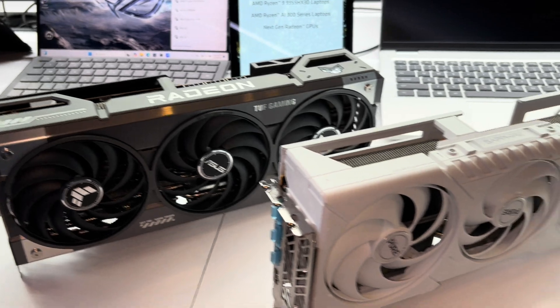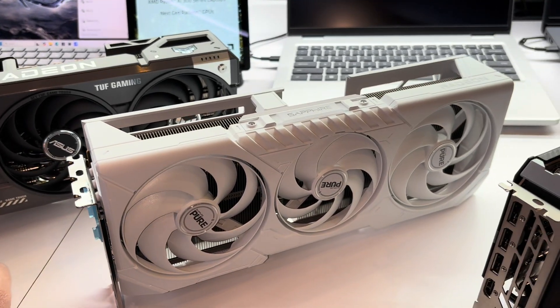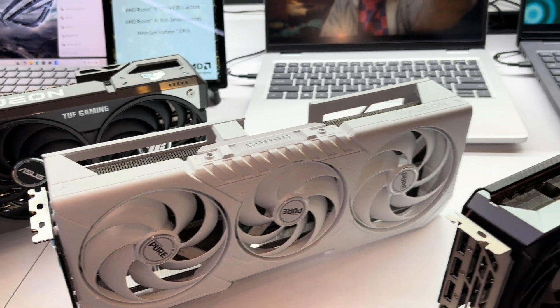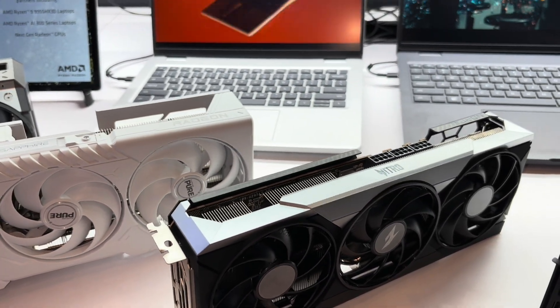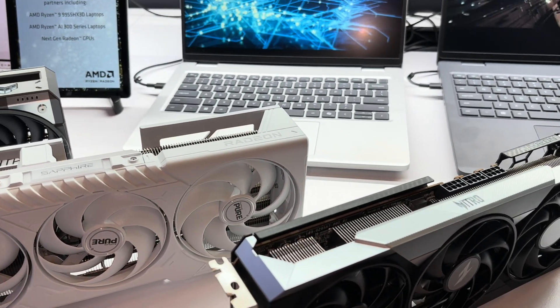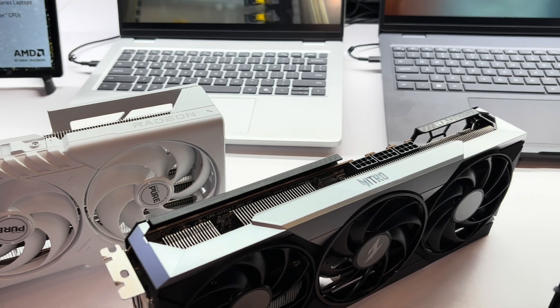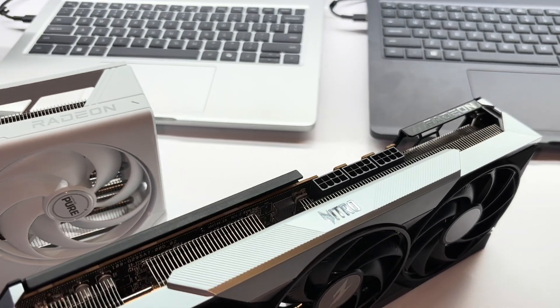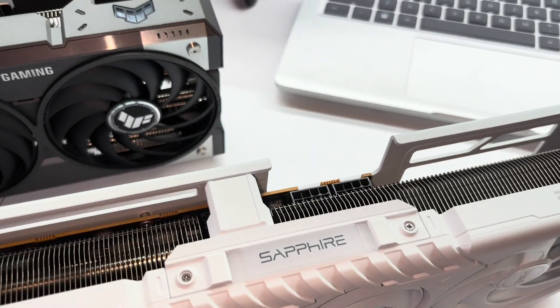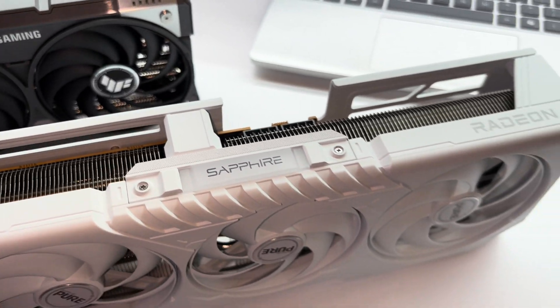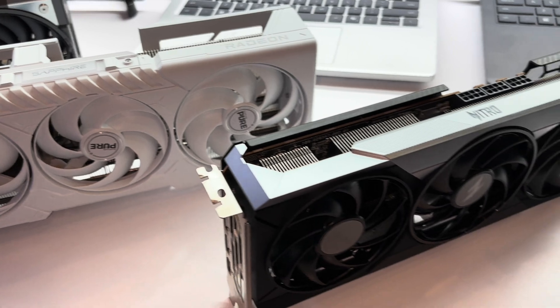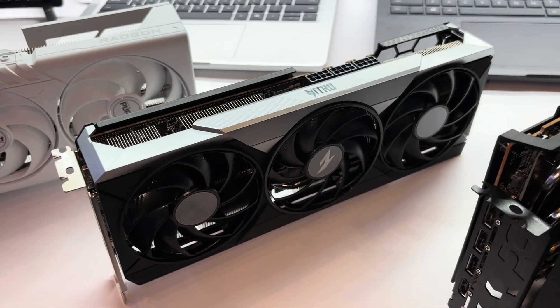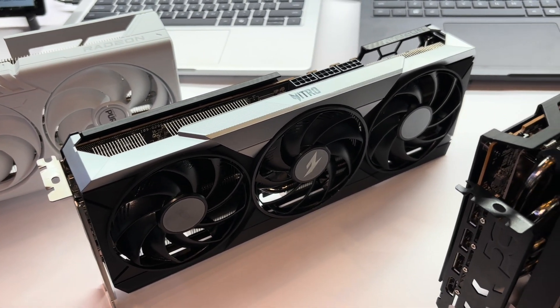Sapphire Pure, Sapphire Nitro - smaller than the Pure with triple 8-pin power connectors compared to two on the Pure. Maybe one of those is the 9070, one of them's the - the Nitro might be the 9070 XT.